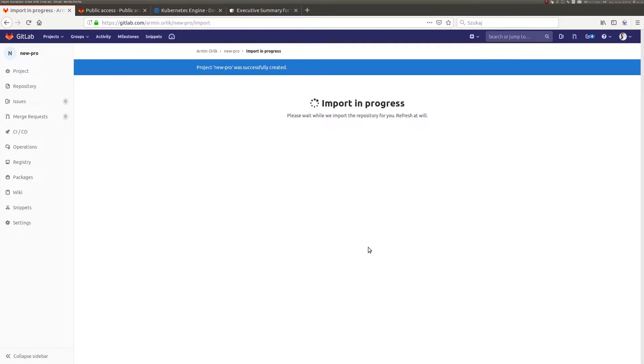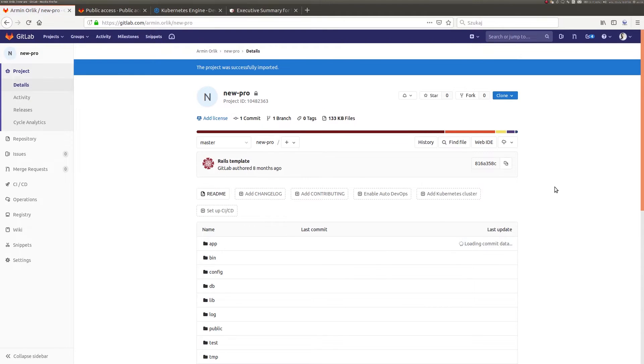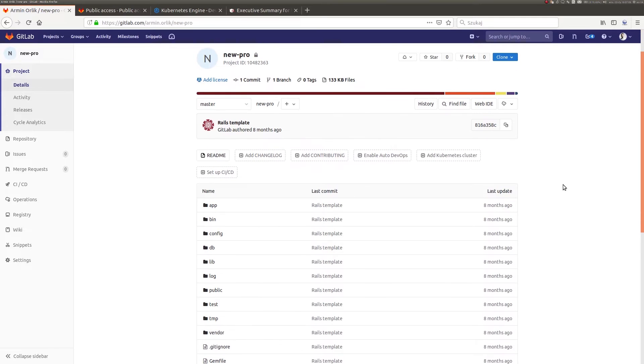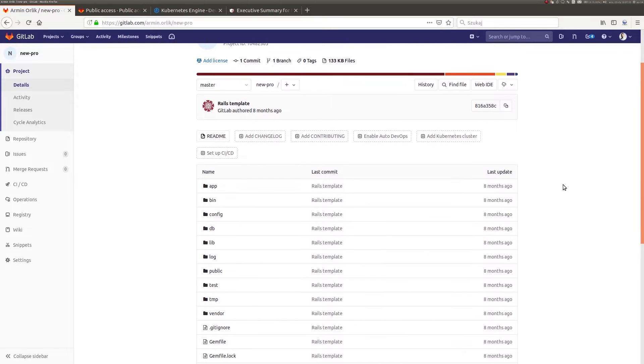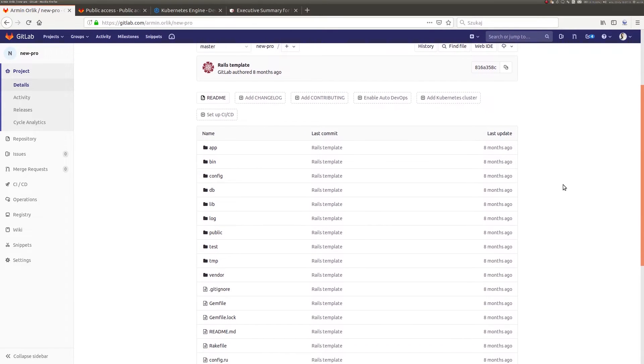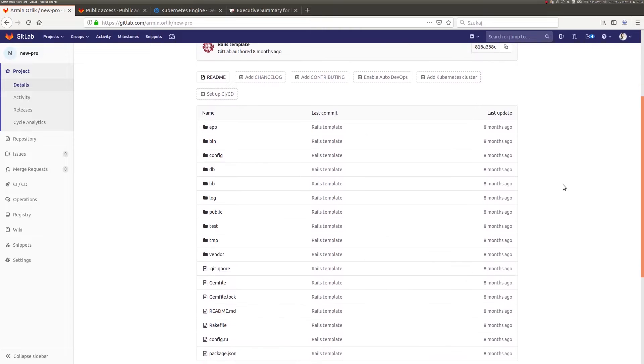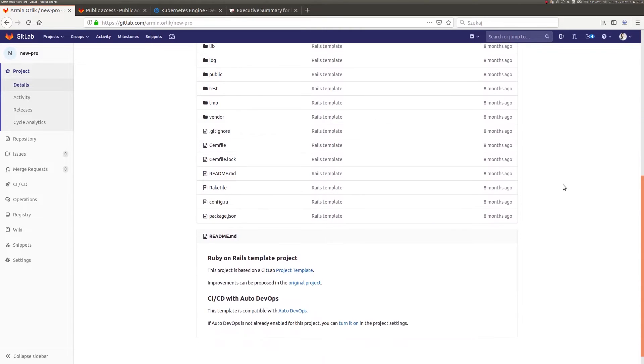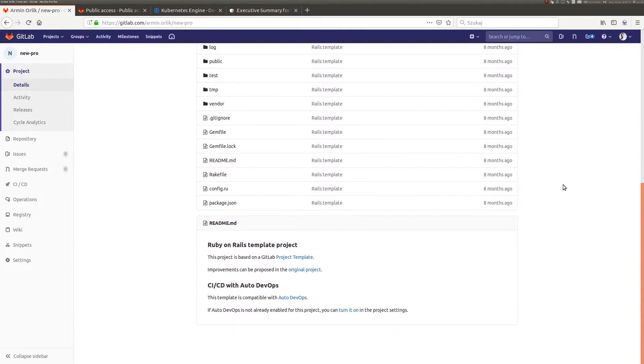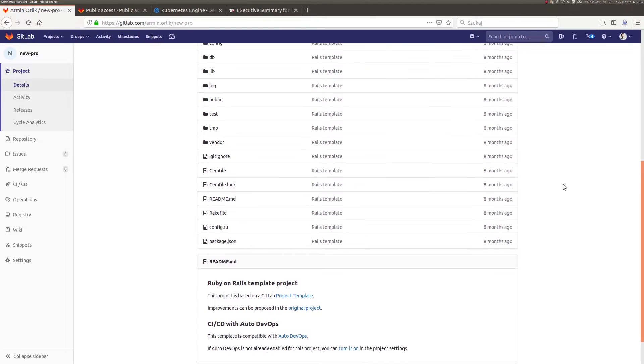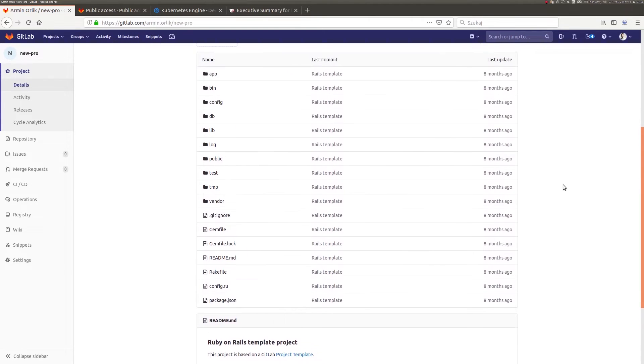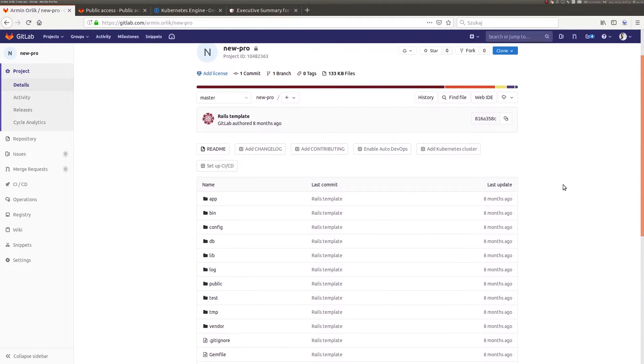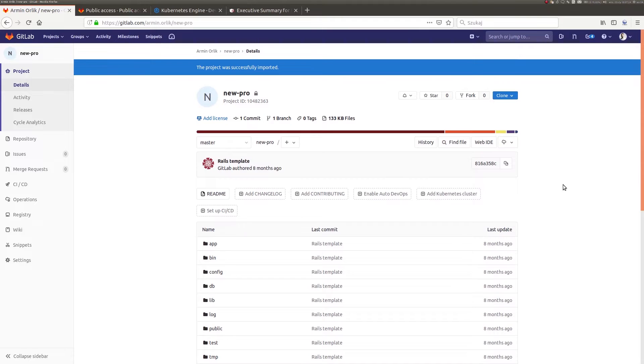As I mentioned earlier, I will use the example Hello World project written in Ruby. In the new repository, apart from the application files, we won't find any data or guidelines related to the process of automation and construction of pipelines. That element will be taken care of by the Auto DevOps service provided by GitLab.